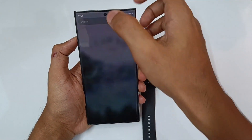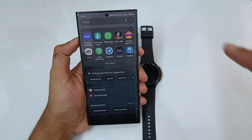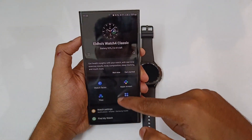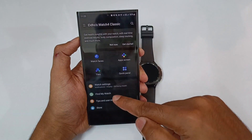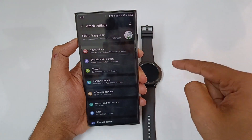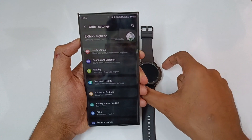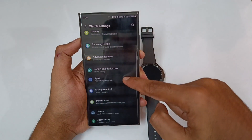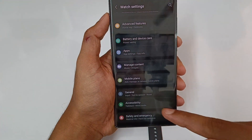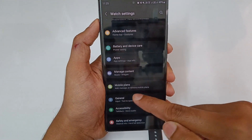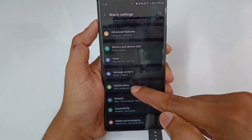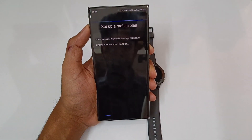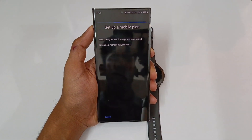Open the wearable application. If you have options, tap the Watch settings. If you want to use the Watch settings, I will use the big display. Let's go ahead — tap the 'Add mobile plans' option. Tap it. Set up a mobile plan.